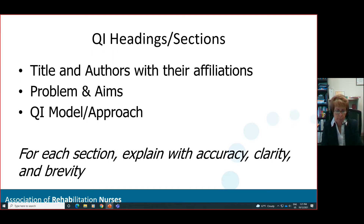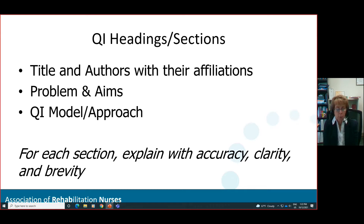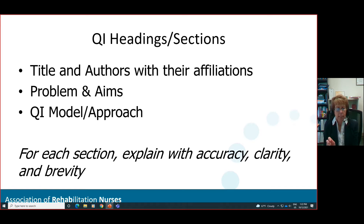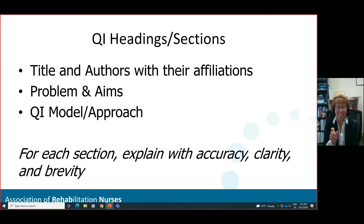You're specifically going to talk about your QI model or approach to your project. For example, if you use the Model for Improvement — Plan, Do, Study, Act (PDSA) — you would address what are we trying to accomplish, how will we know that a change is improvement, and what change can we make that will result in improvement. In an abstract, spell out plan, do, study, act, and then you can follow with the acronym PDSA. Going forward in the abstract, use PDSA because that will save some of those word count limitations.